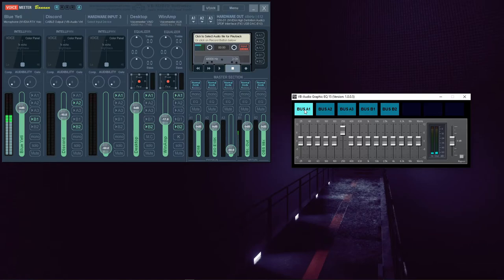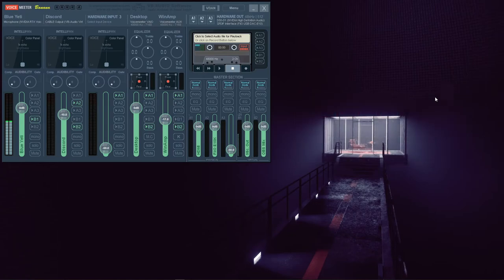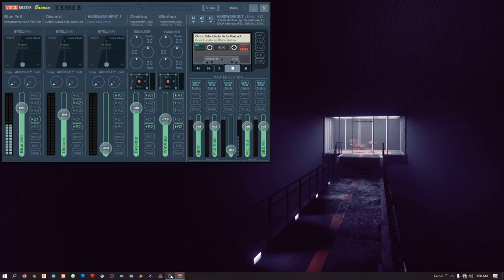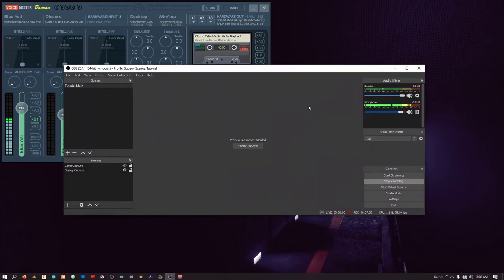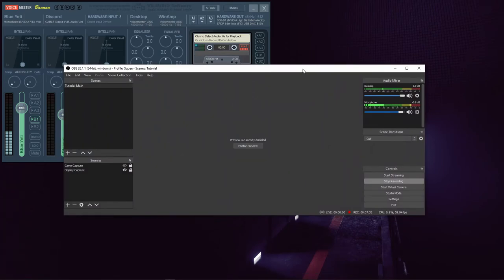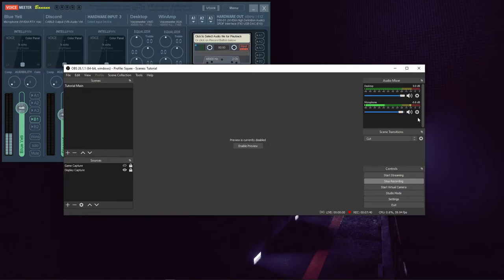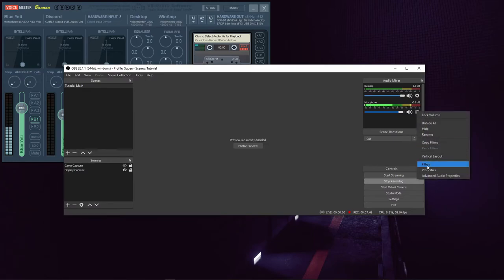So now that we know how all equalizers work, let's look at the plugin for OBS. And we're going to talk about why you might want to use it or why you may never need it. Once you've got it installed, you need to choose a source in your audio mixer.